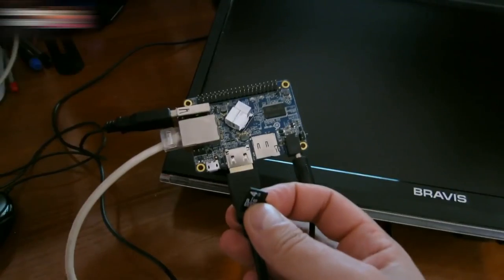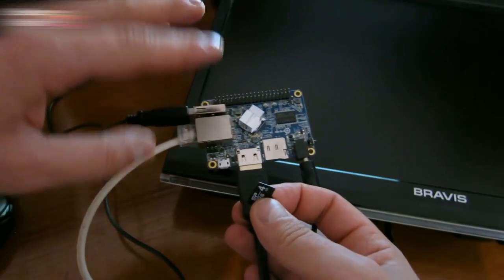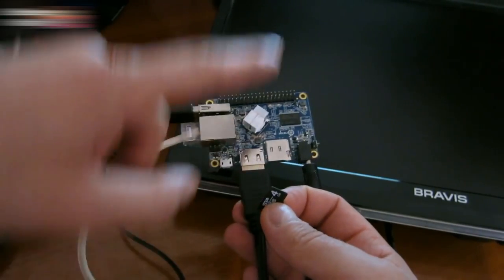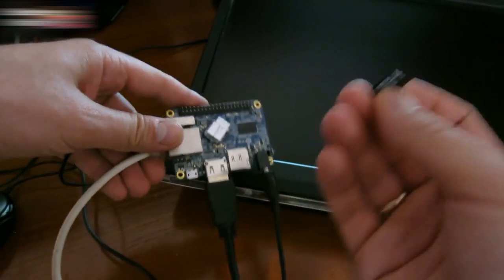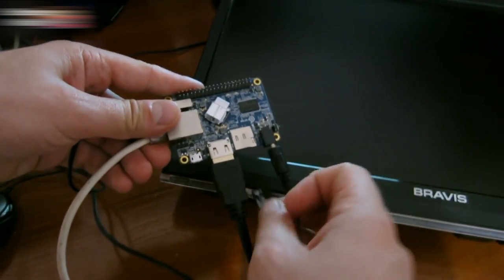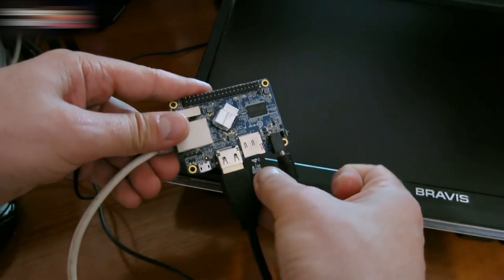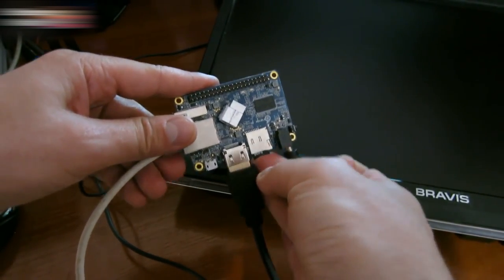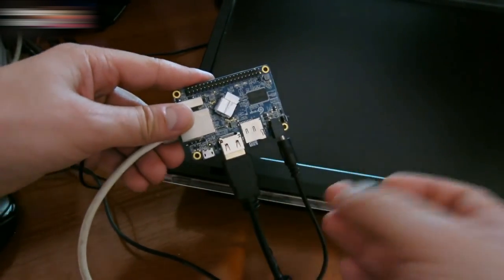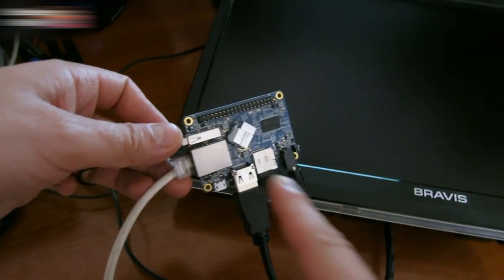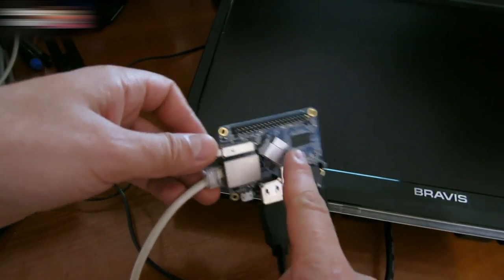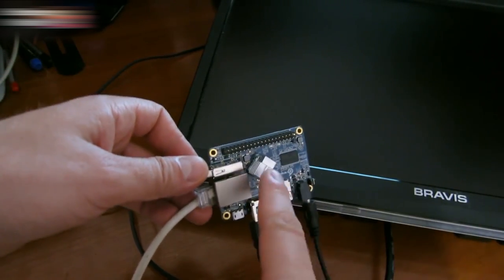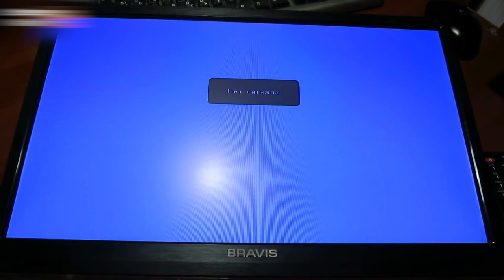Connect your mouse, an Ethernet cable, an HDMI cable, and power. Insert the card here. Attach a radiator to the CPU. The bigger, the better. Turn it on.